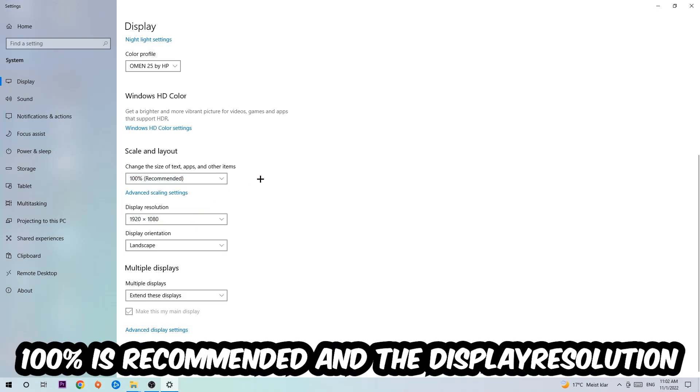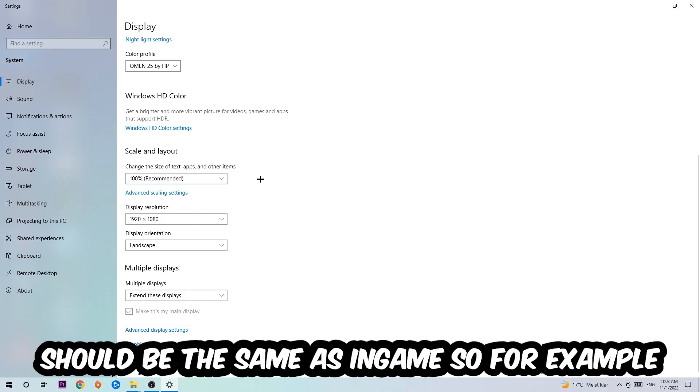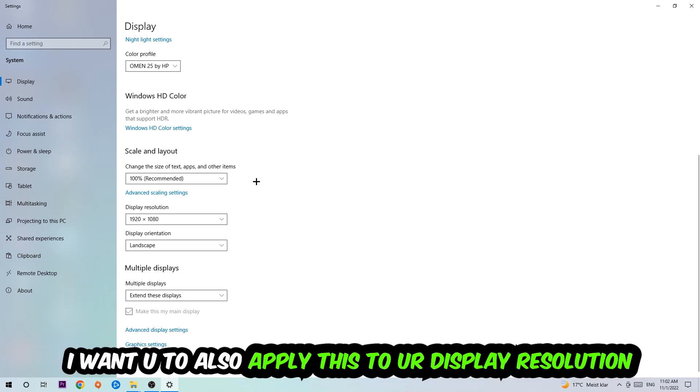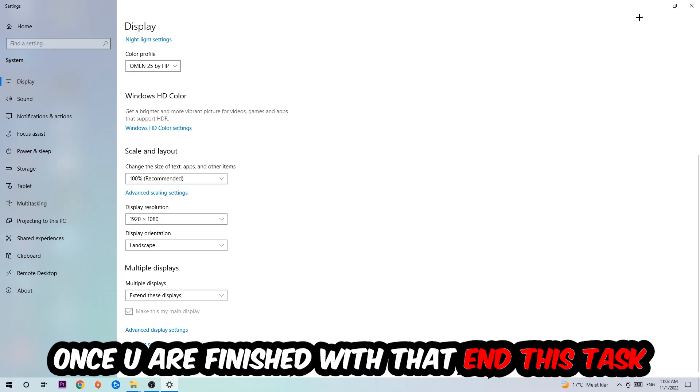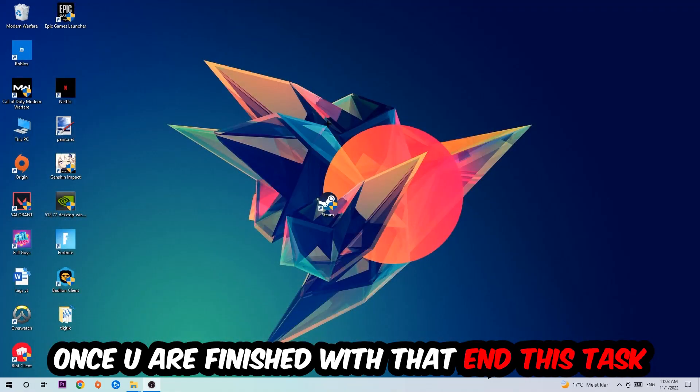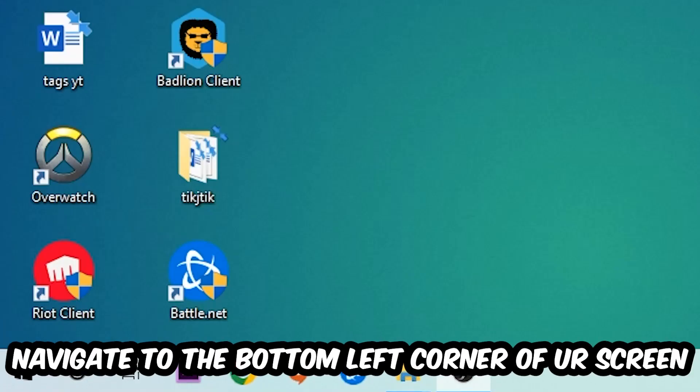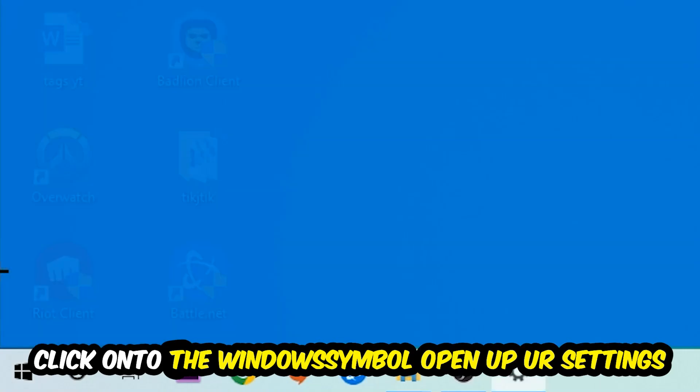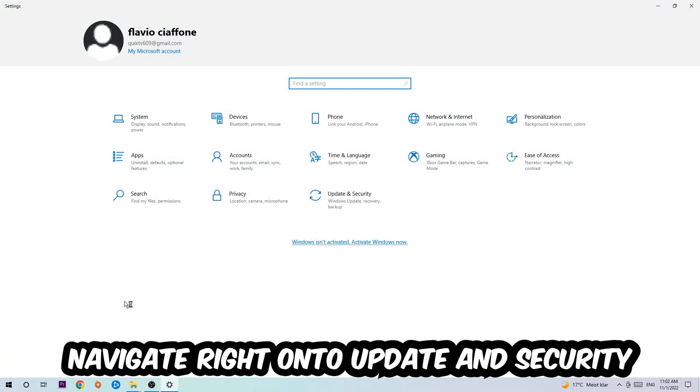Once you're done with that, scroll down to Scale and Layout where I want you to change the size of text, apps, and other items to 100% as recommended. The display resolution should be the same as in-game, so for example if you're having in-game 1920 by 1080, I also want you to apply this to your display resolution. Once you finish with that, simply exit this task.